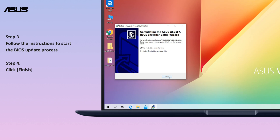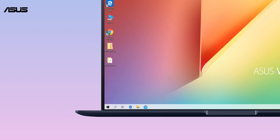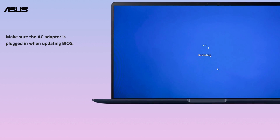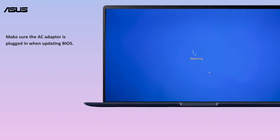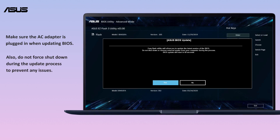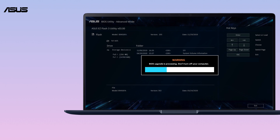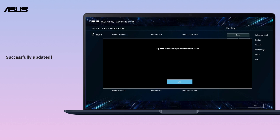Click Finish. The computer will automatically restart and complete the installation of the BIOS update. Make sure the AC adapter is plugged in when updating BIOS, and do not force shut down during the update process to prevent any issues. After the computer gets back into Windows, the BIOS has been successfully updated.